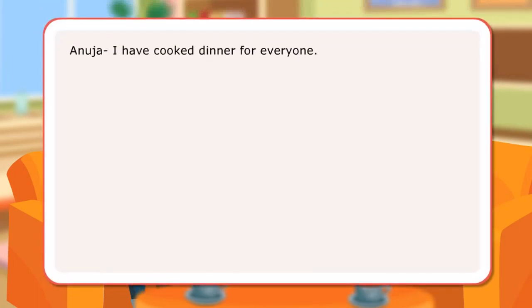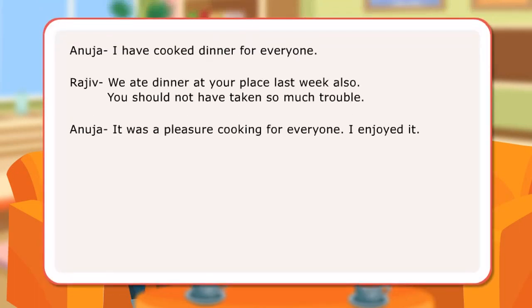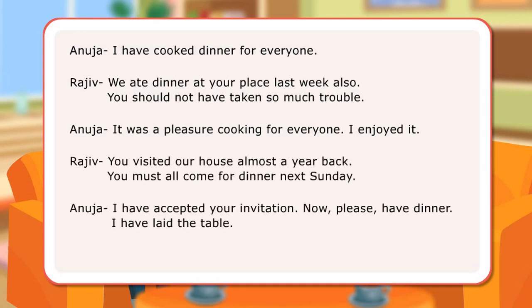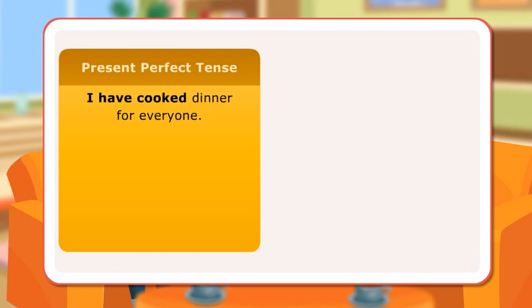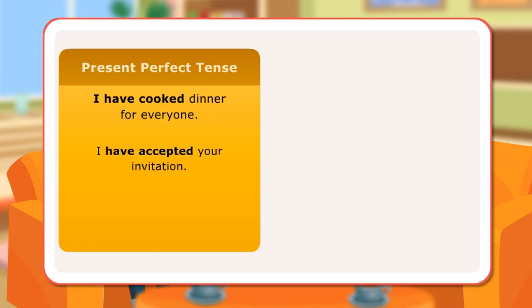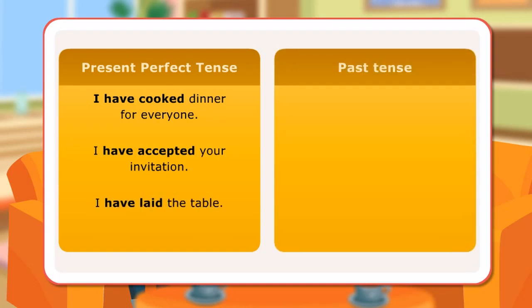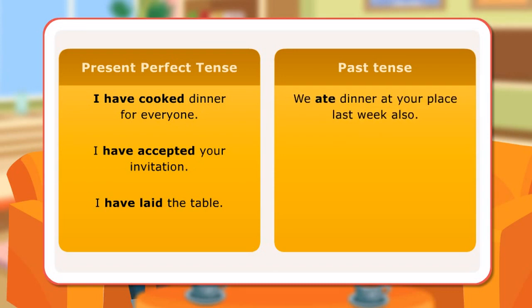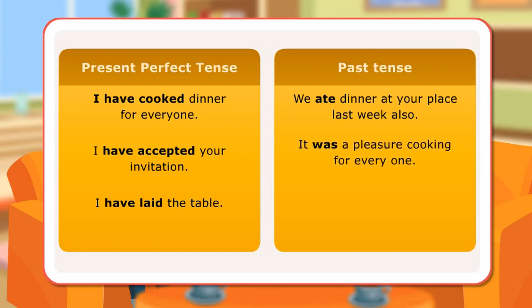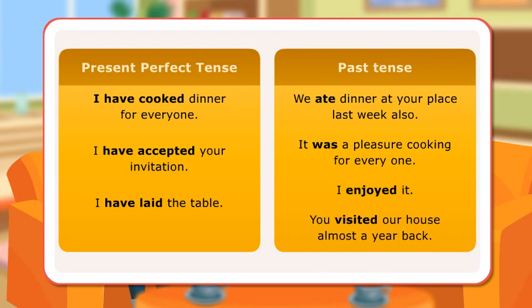In the dialogues, Anuja and Rajiv have used verbs expressing actions just completed, and actions that took place at a specific time in the past. Here are some examples: Present Perfect Tense — I have cooked dinner for everyone; I have accepted your invitation; I have laid the table. Past Tense — We ate dinner at your place last week; It was a pleasure cooking for everyone; I enjoyed it; You visited our house almost a year back.